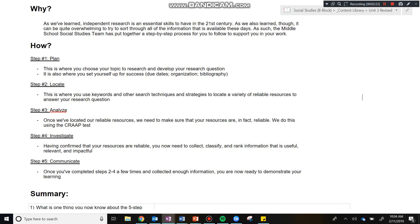Now, once you've finished with plan, you then move on to locate. In locate, this is step two. This is where you use keywords and other search techniques and strategies to locate a variety of reliable resources to answer your question. So in locate is when you actually pop on to Google, it's when you actually open the databases, and it's where you actually begin to find resources that you believe are going to help to inform your research and, in turn, answer the question.